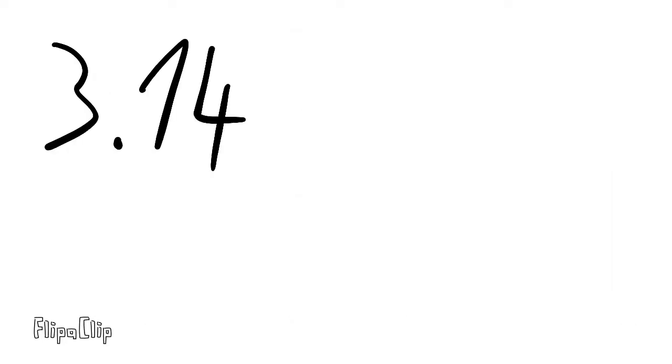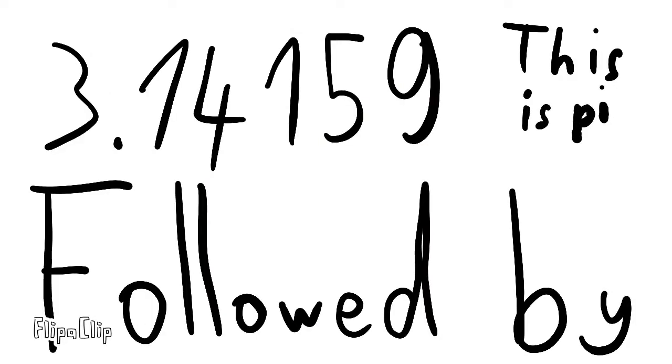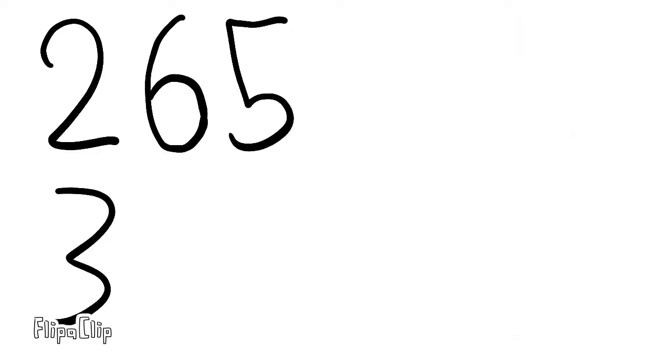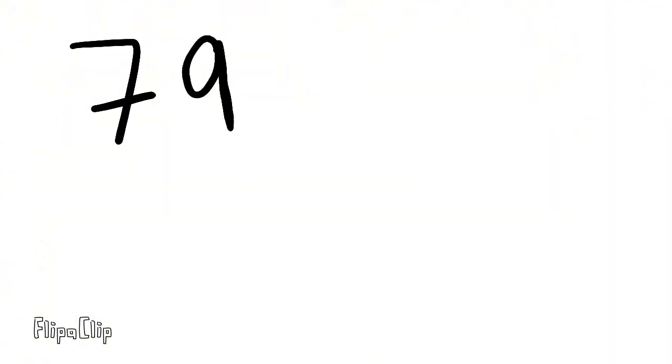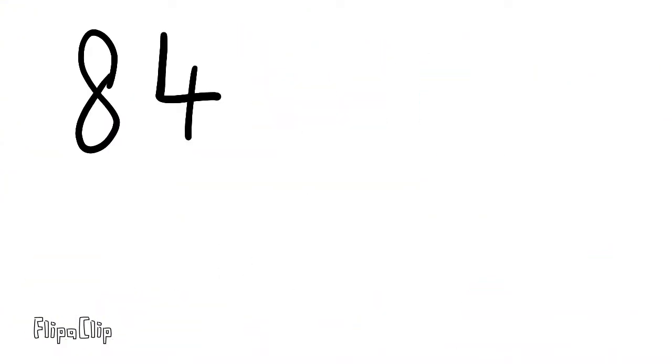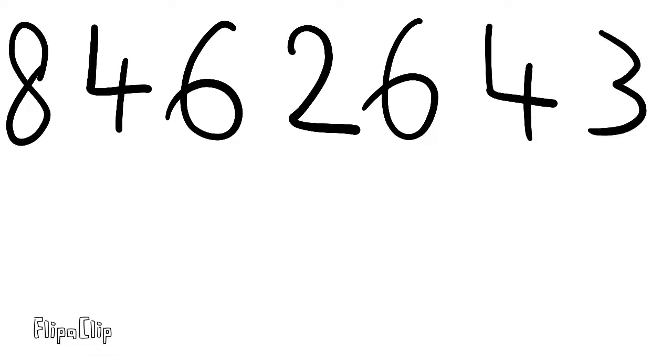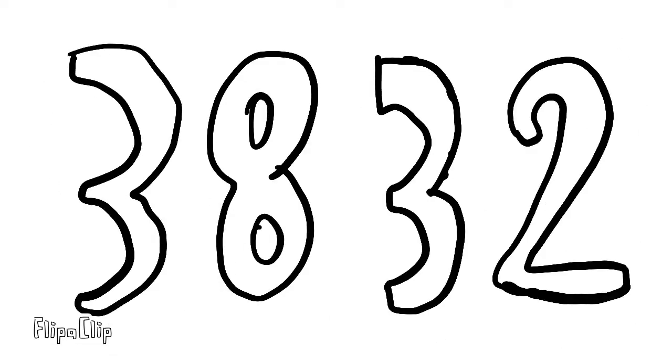3.14159, this is Pi, followed by 265358, nice circumference over diameter. 7, 9, then 3, 2, 3, OMG, can't you see? 8, 4, 6, 2, 6, 4, 3, and now we're on a spree.